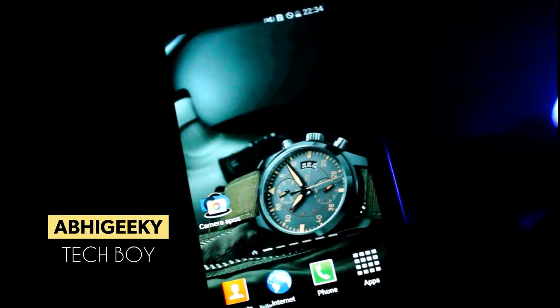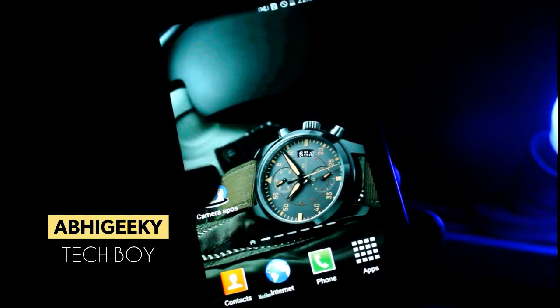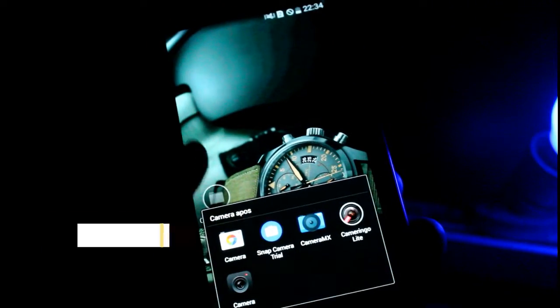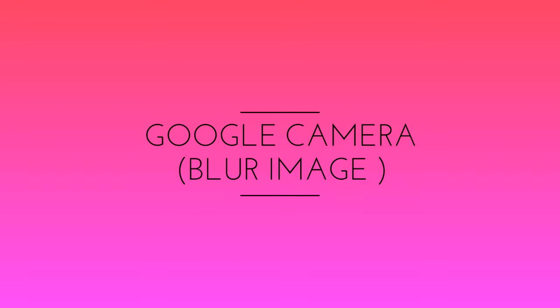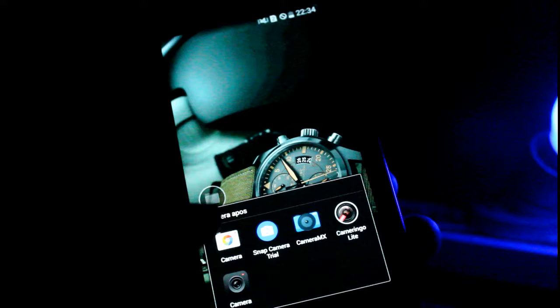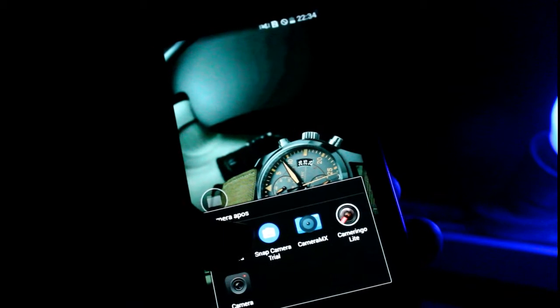What's up guys, this is Abjit from Abhigeki, your tech boy, and today we'll review the best hand camera applications of 2017. The first application is Google Camera. If you're concerned about blurring your image background by focusing on a certain point, this is the camera application you want.